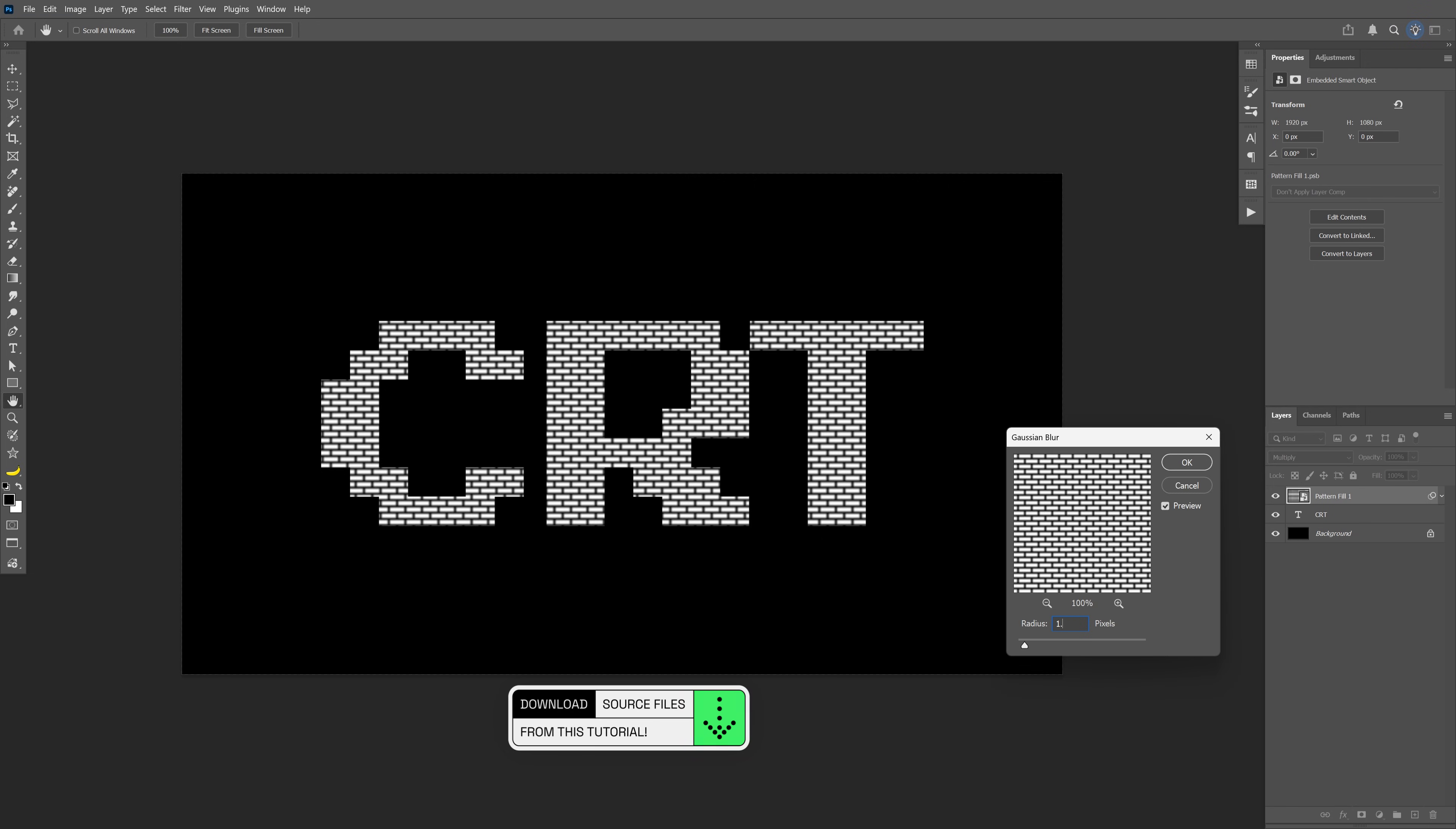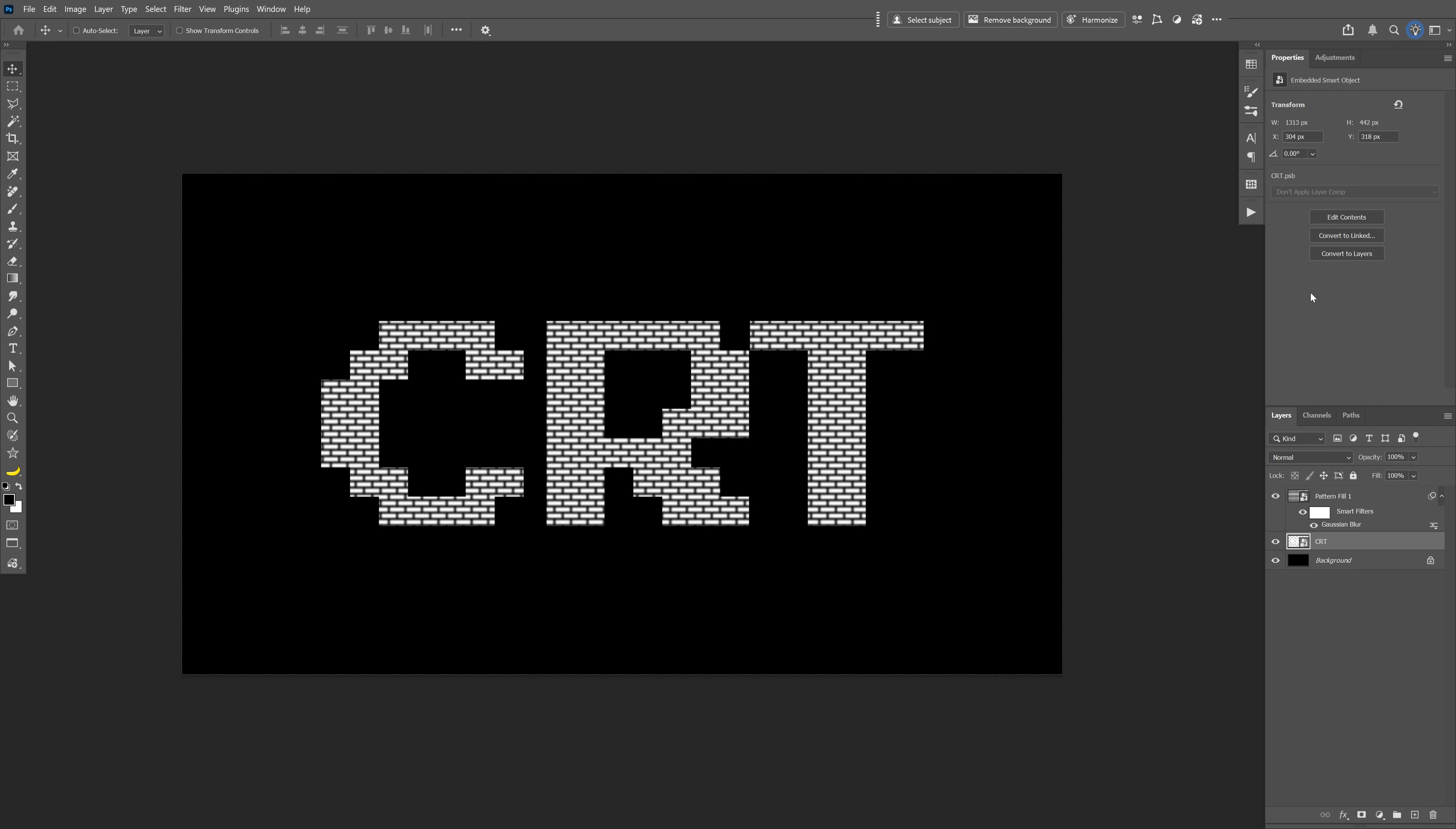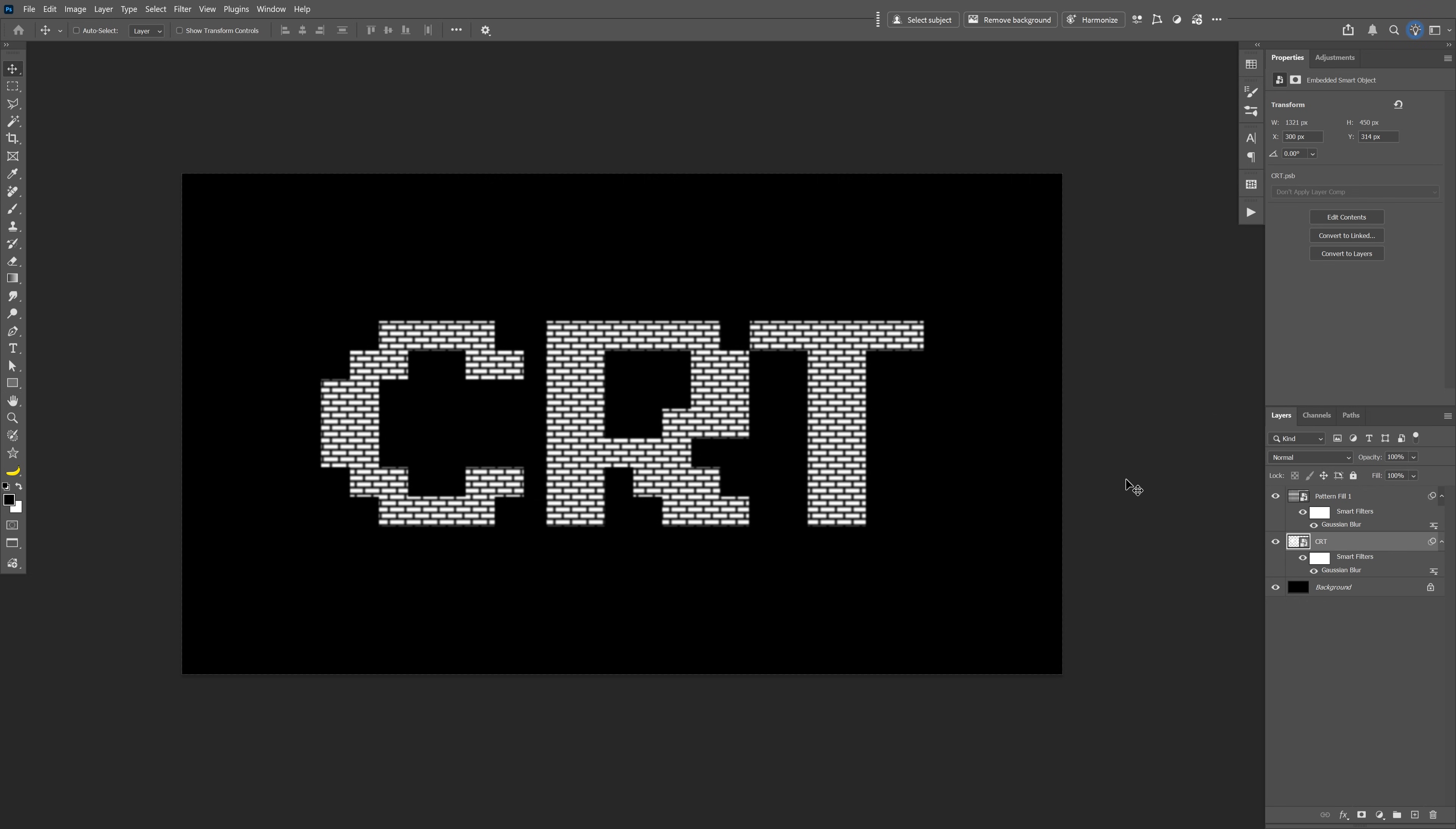And then I'm going to go to the text, right click, Convert to Smart Object. Let's go to Filter, go to Blur, select Gaussian Blur. This is going to be 1.5.